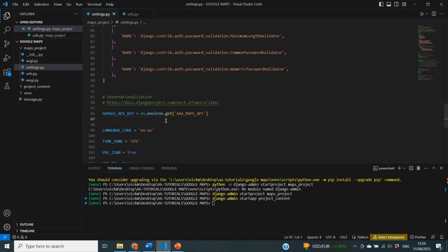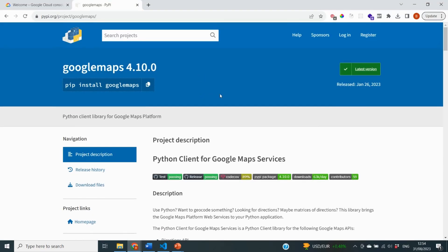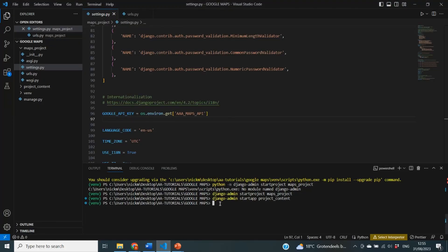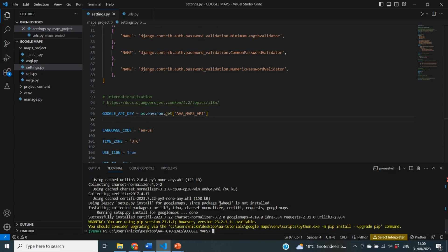The next thing we need to do is install the Python client for Google Maps, which will help us with functions we'll use in the upcoming tutorials. The package is called google-maps and you can install it using pip install google-maps. Running that in the terminal will complete quickly, and by doing this we'll be able to use the Google Maps functions and the full functionality in our application. That is all we need to do for configuration.